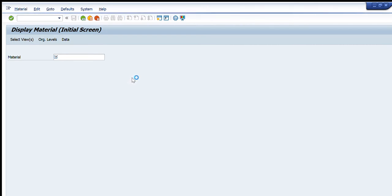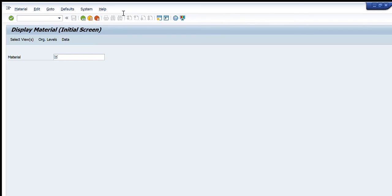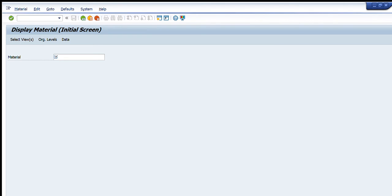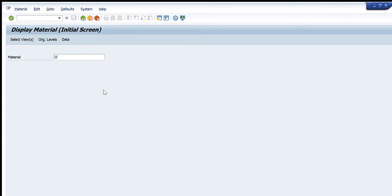This window will appear in front of you and it is enabling us to search any material code by its description. To search, we will write two asterisks and we will write something in between. For example, I write heating controller. This is the material that I want to search. Upon pressing enter, you will see that this material code will appear in front of you that has the same description as I have entered: 600-047-772.